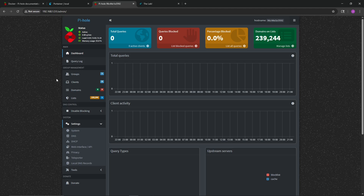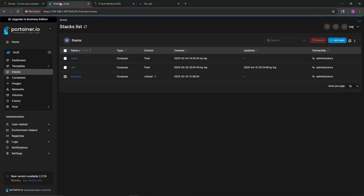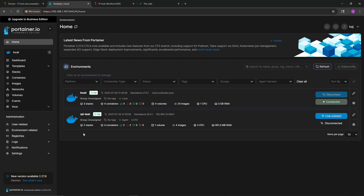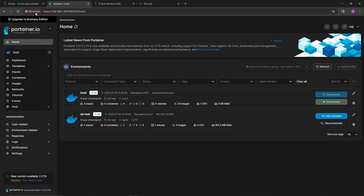If you're installing Pi-hole, which is probably why you're watching this, you do need to make those DNS settings — but it's pretty easy to do. That's going to close out today's video. We covered the Pi-hole installation process using Portainer stacks, defined a Portainer agent on an external Raspberry Pi, and can now manage those resources from our Portainer management server. I hope you were able to take something away, and as always — never stop learning.